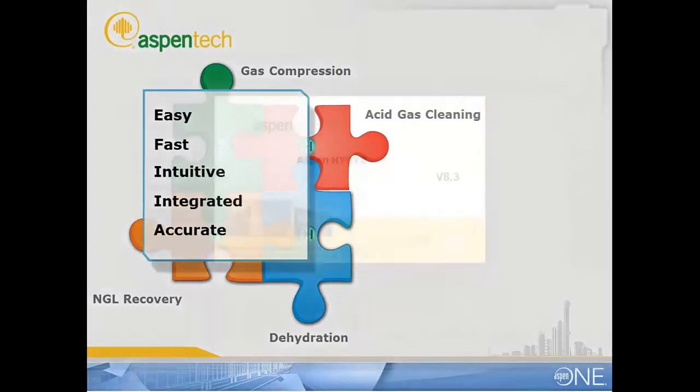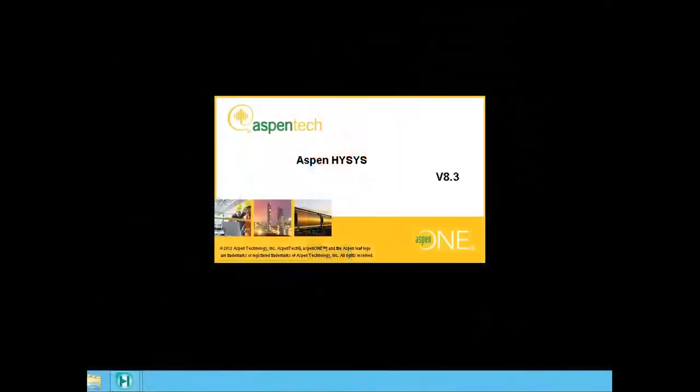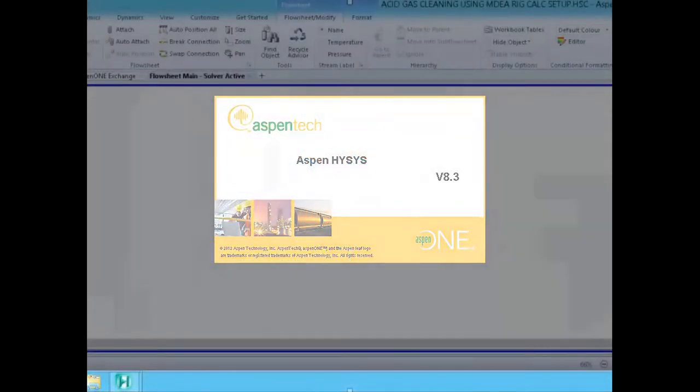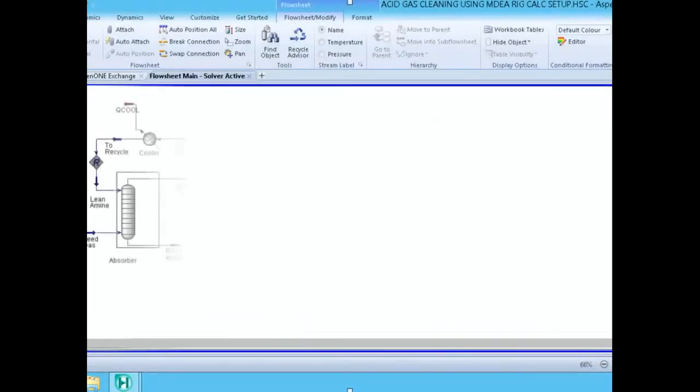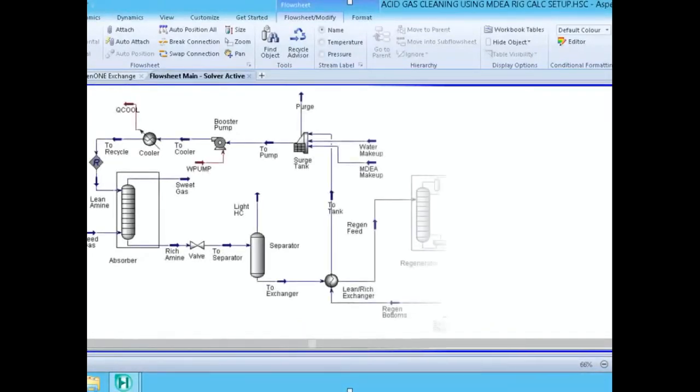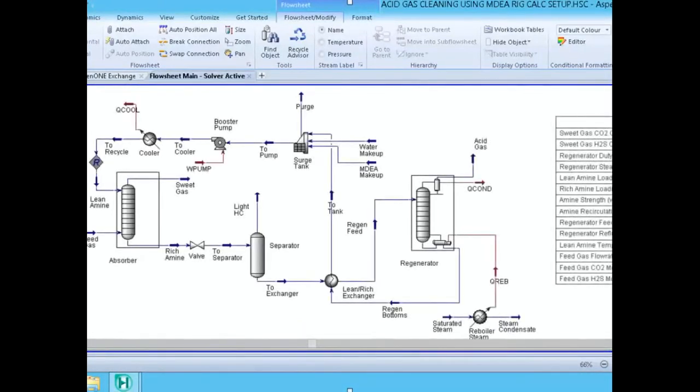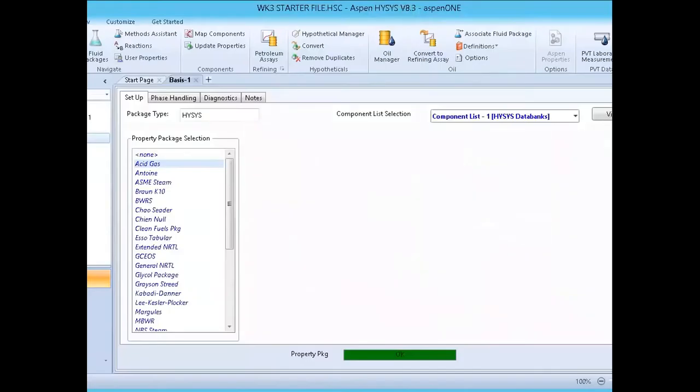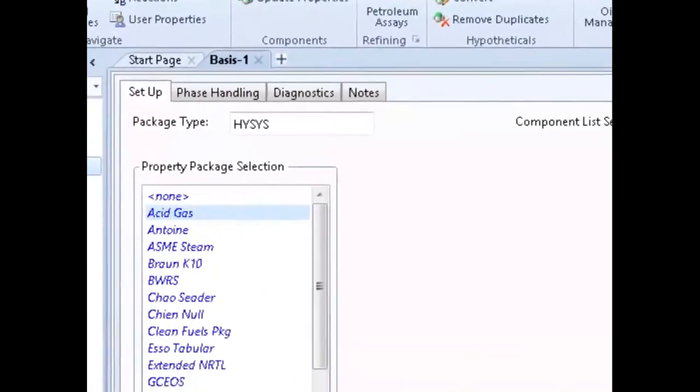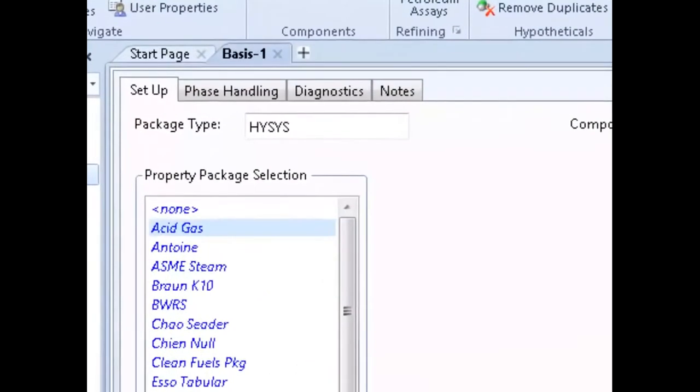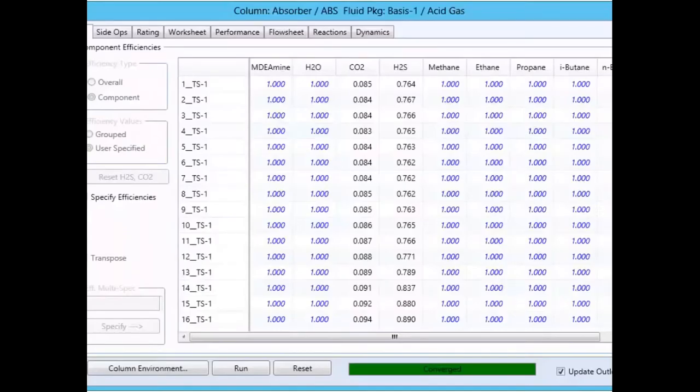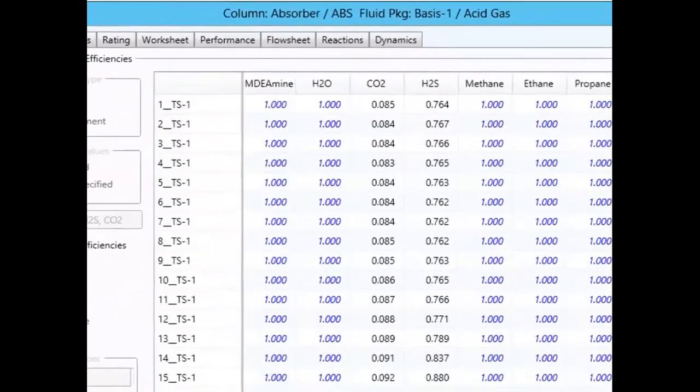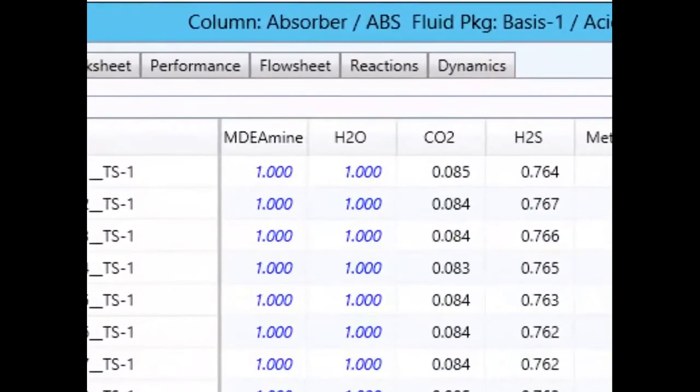The industry's leading simulation software now features the most accurate and predictive gas sweetening model. HYSIS now has a new property package backed by Aspen Properties and a new rate-based calculation model that helps reliably meet hydrogen sulfide and carbon dioxide loading constraints and production standards.